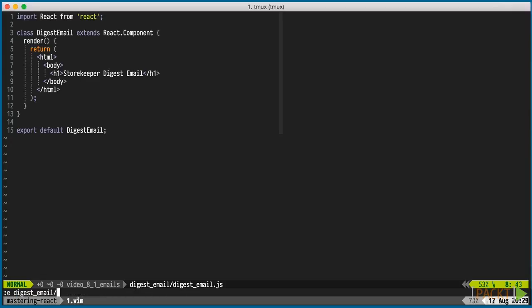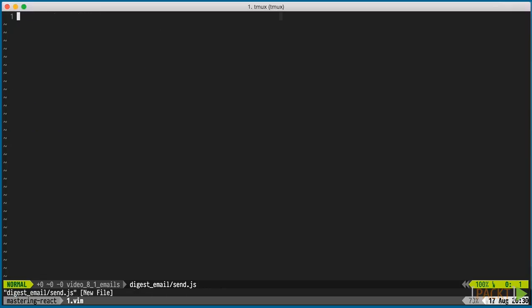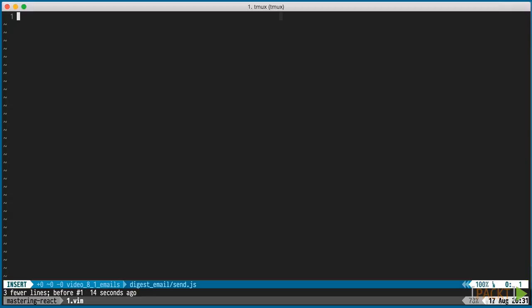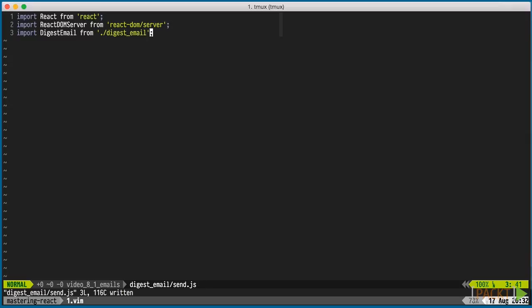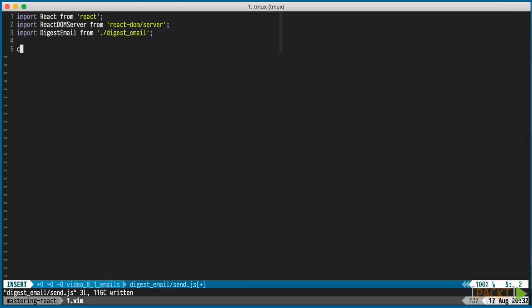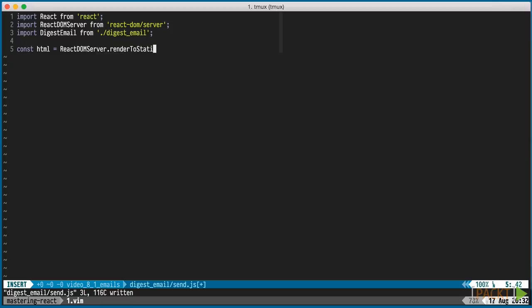Next we'll work on the rendering and sending portion. In this send.js file we'll import React and our new component. We can then use renderToStaticMarkup and pass in our component. This will render the component and its children as a simple HTML string.